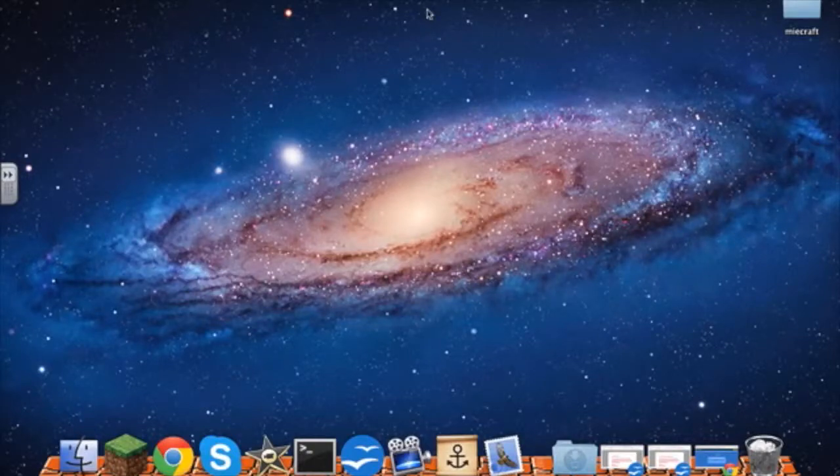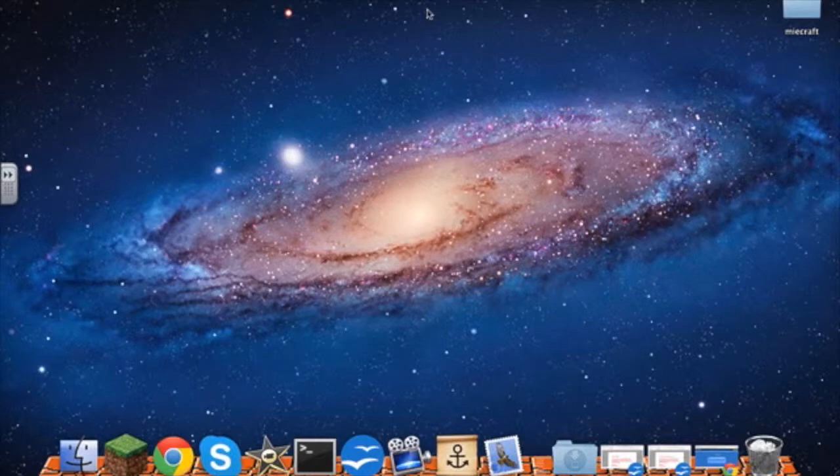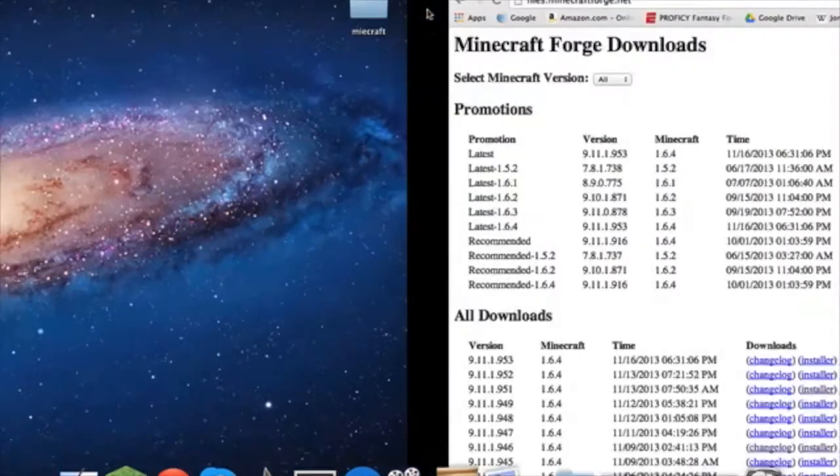Hi guys, Haptalight here and I'm going to show you how to download a mod in Minecraft 1.6.4. First, these are the things you'll need.